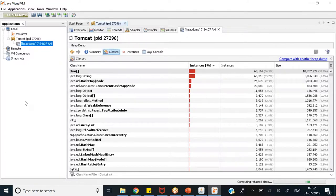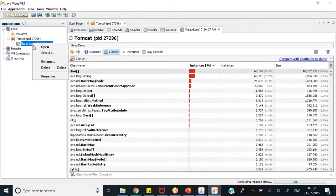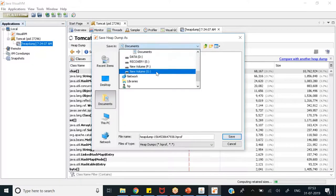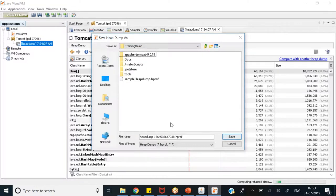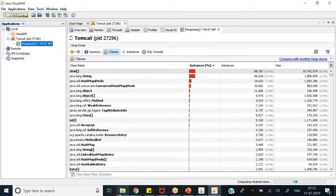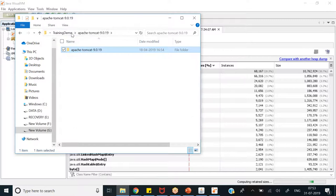Now let's move to the other tool we will be using: MAT — the Eclipse Memory Analyzer Tool. I already downloaded the setup. Before that, we will save this heap dump — right-click on the heap dump in the application, click Save As, give a path, name it with the date — 31st July — and save it. Now we will open the MAT analyzer tool.